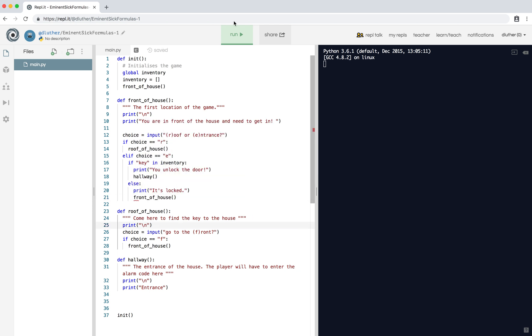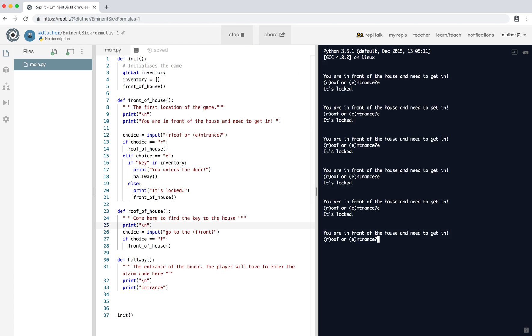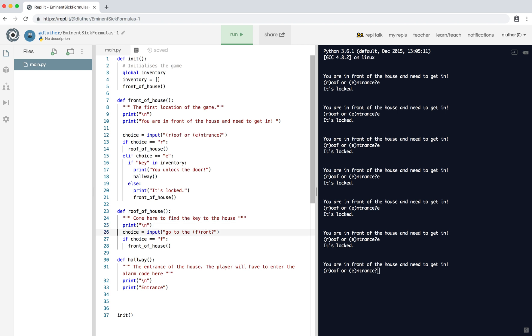So if we check this, run entrance. We're trying to go into the room, into the house, but it's locked. So now that part works, we need to add a place where the user can actually pick up the key. In the design it was on the roof of the house.